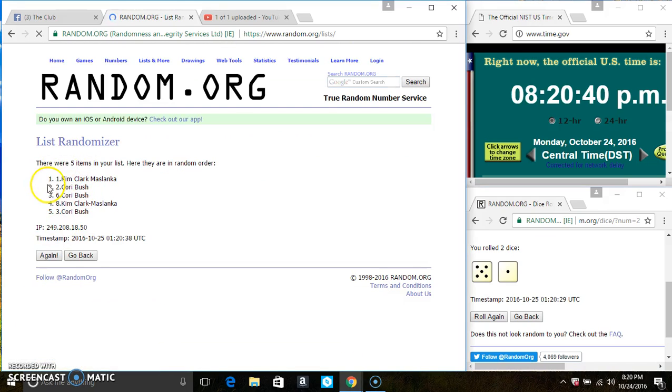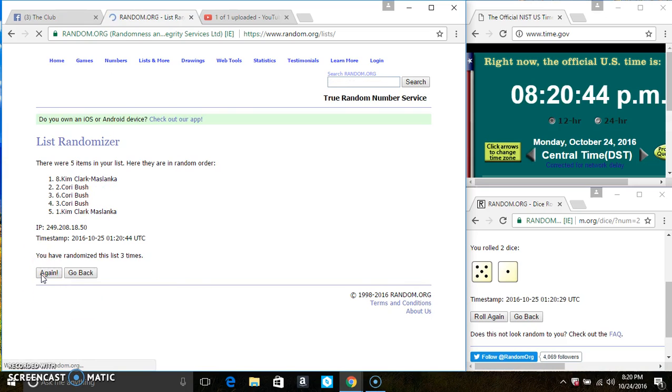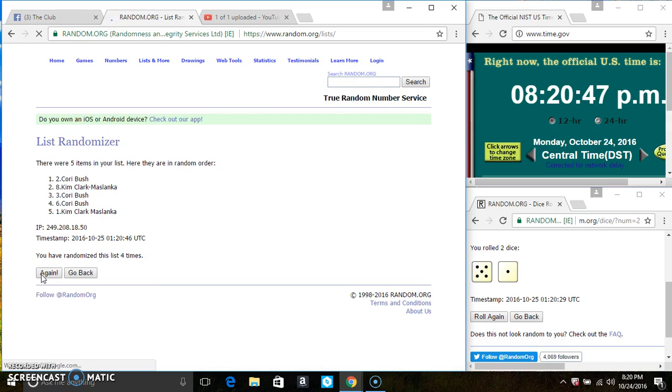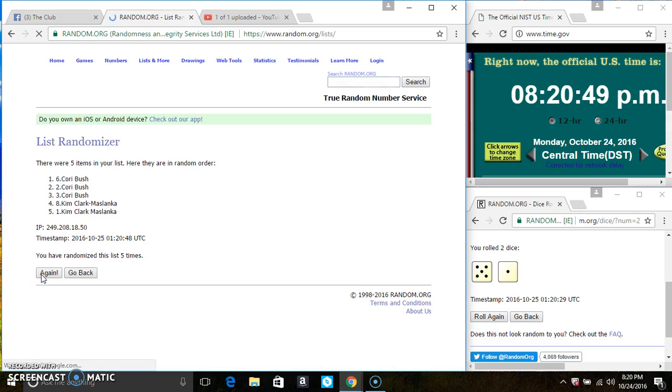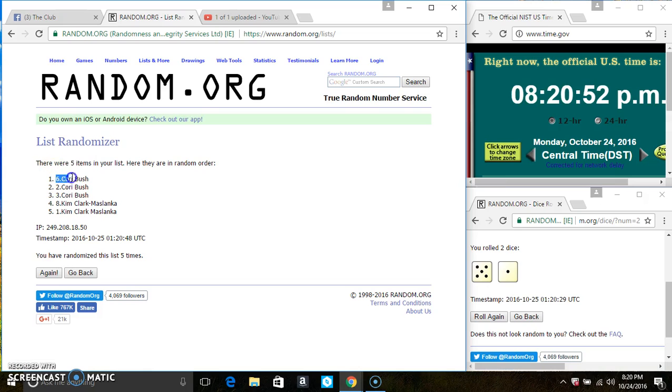Five items on the list. That's two, three, four, five. After the fifth time there's still five items on the list. Miss Coy Bush is on the top. Miss Kim Zlanka is on the bottom.